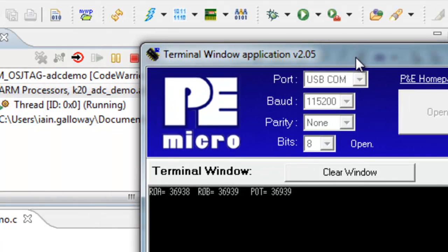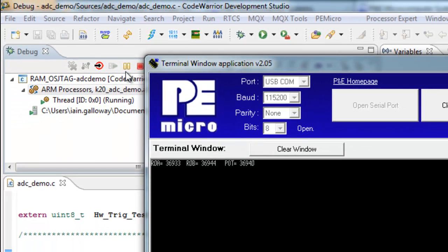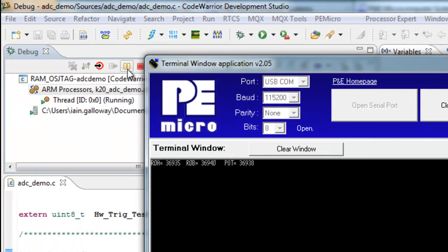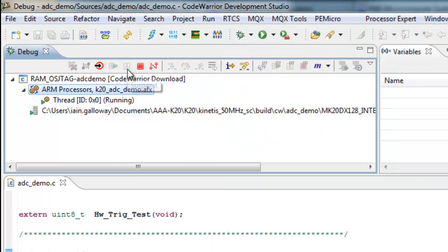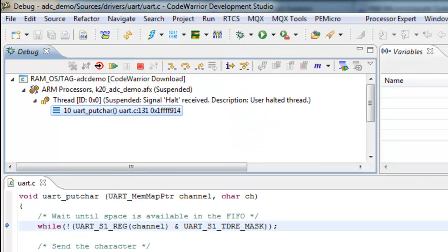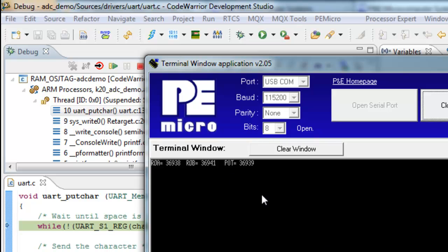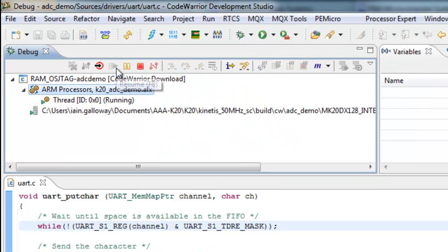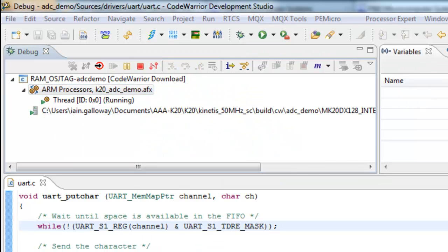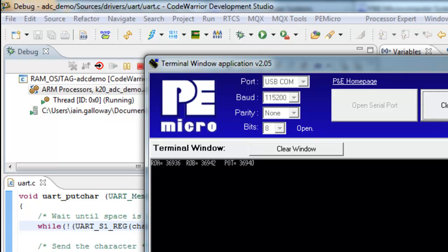And I'll pause the debugger. As you see, my terminal window stops updating. Start it again. Terminal windows resume updating.